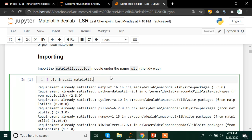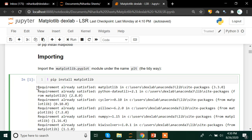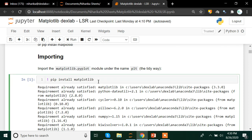If you do not have the matplotlib library already installed, you need to install it first. For that, you simply write an exclamation mark followed by 'pip install matplotlib'. This exclamation mark changes your cell into a command line, and from there you can press Shift+Enter to install the library. Since my library was already installed, it says 'requirement already satisfied'. If you do not have it, it will show a successful installation message.